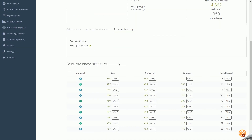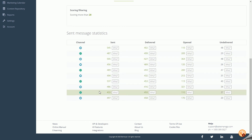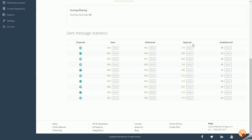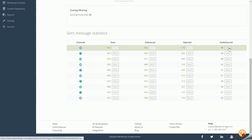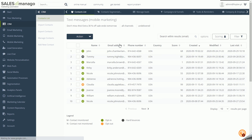At the very bottom of the page, you can see the statistics of sent messages sorted by communication channel: the number of messages sent, delivered, opened, and undelivered. Each number has a Who button, after clicking which you will be redirected to the selected list of users.